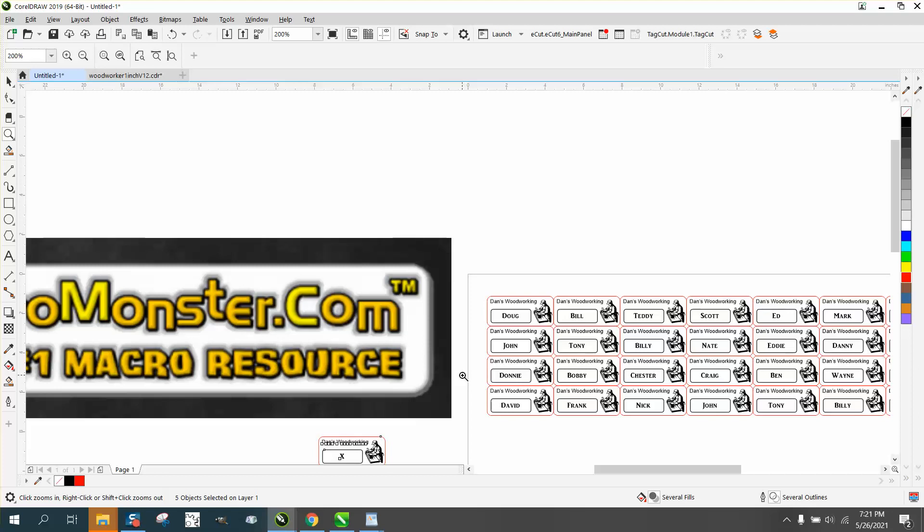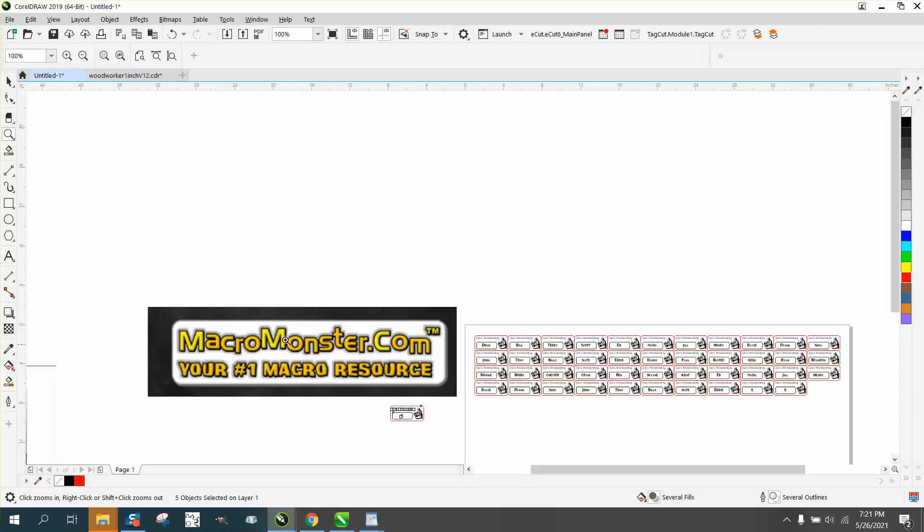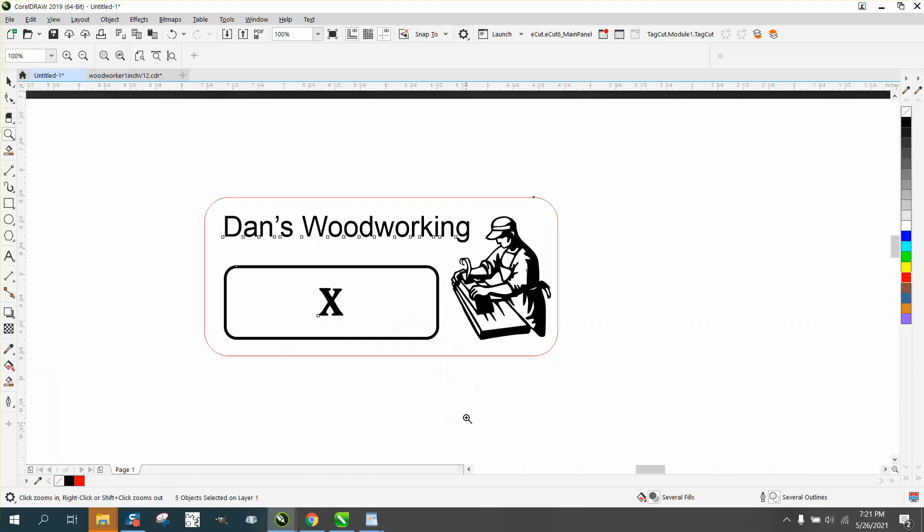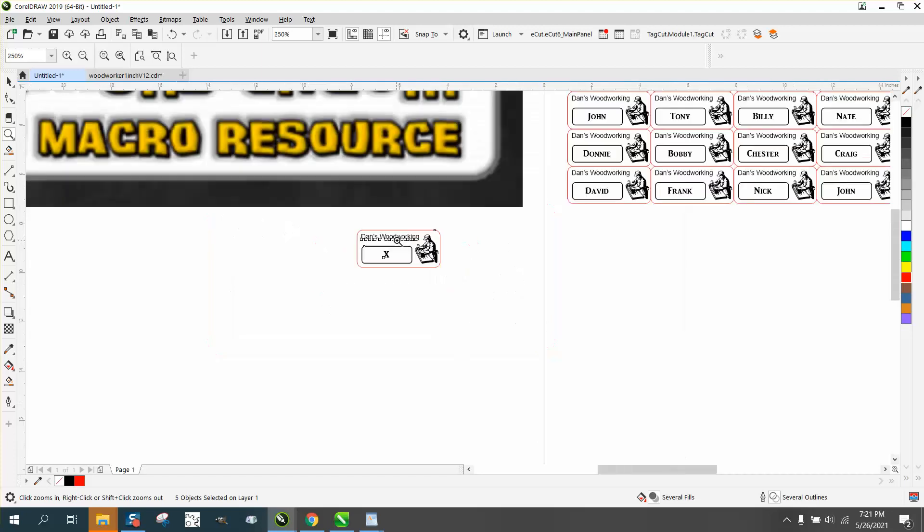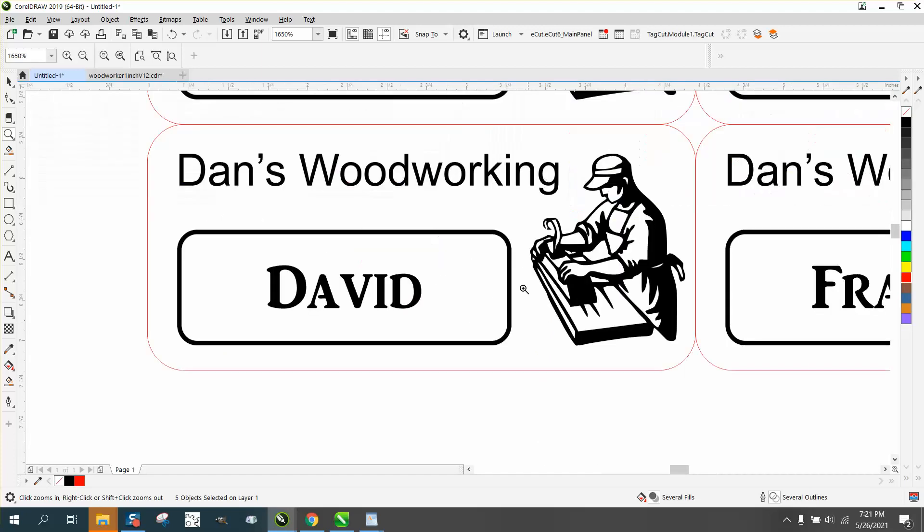This is so much easier than anything I've ever done as far as putting names on a plaque, because it's copying everything that I had over there.